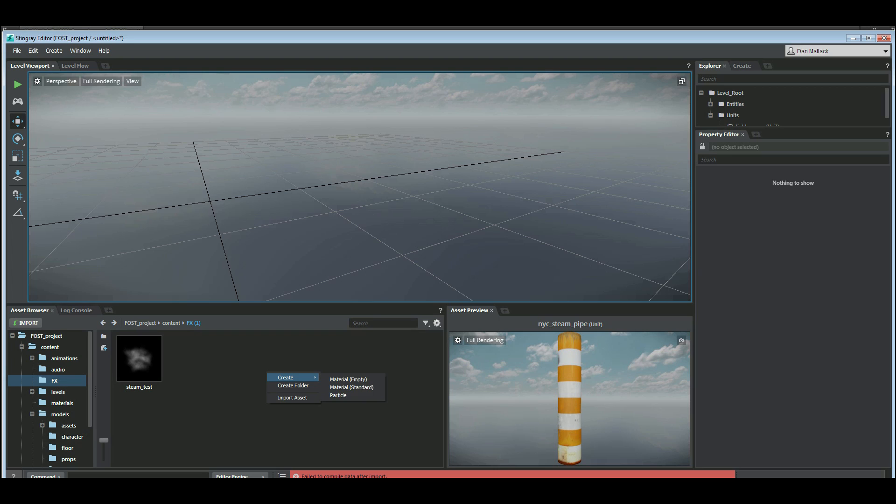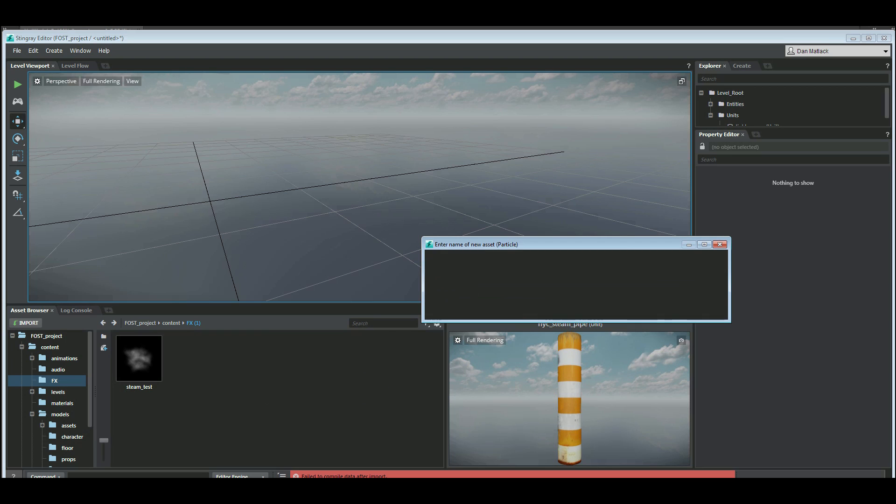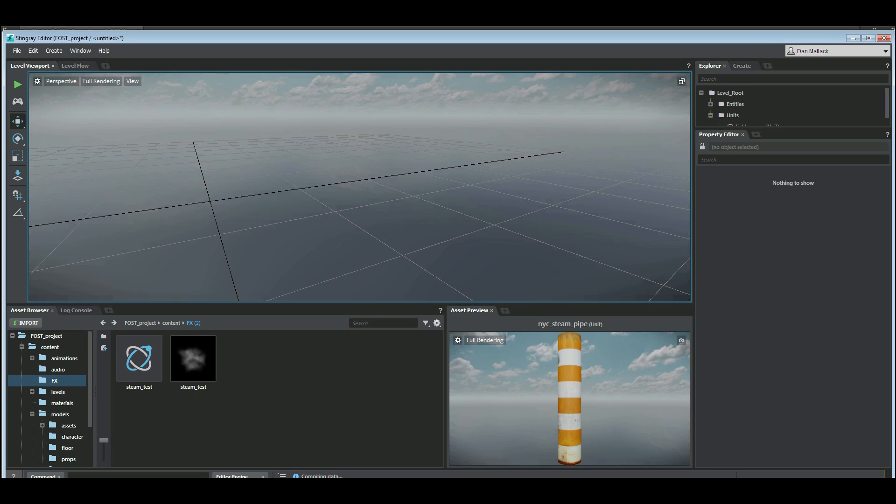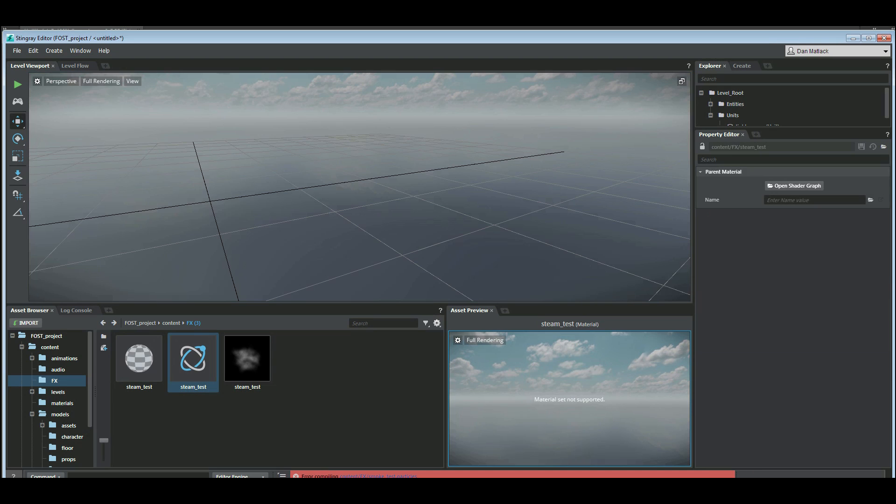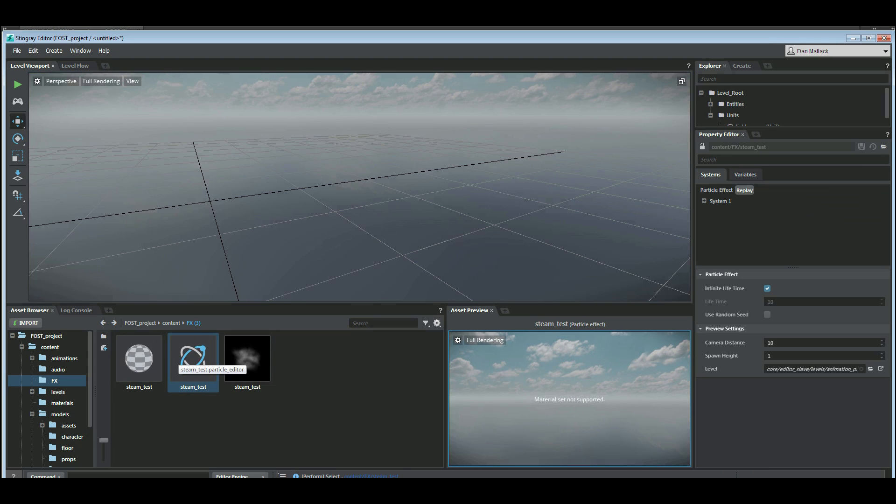Then I'm going to right click and create particle. I'm going to call this steam test. As you can see it creates this little dummy material for me and I have my steam test material here.